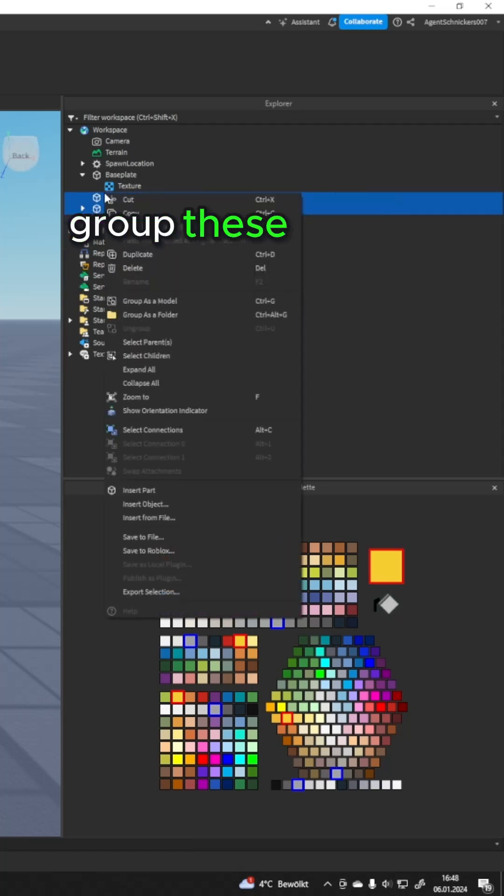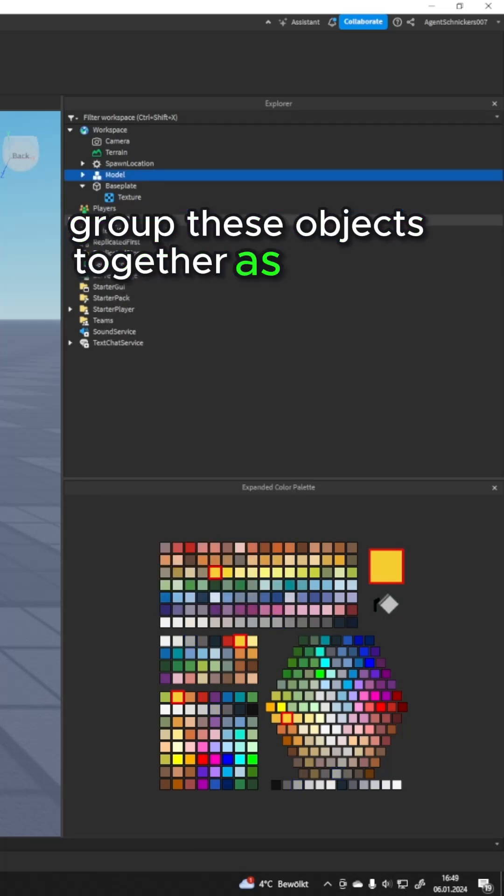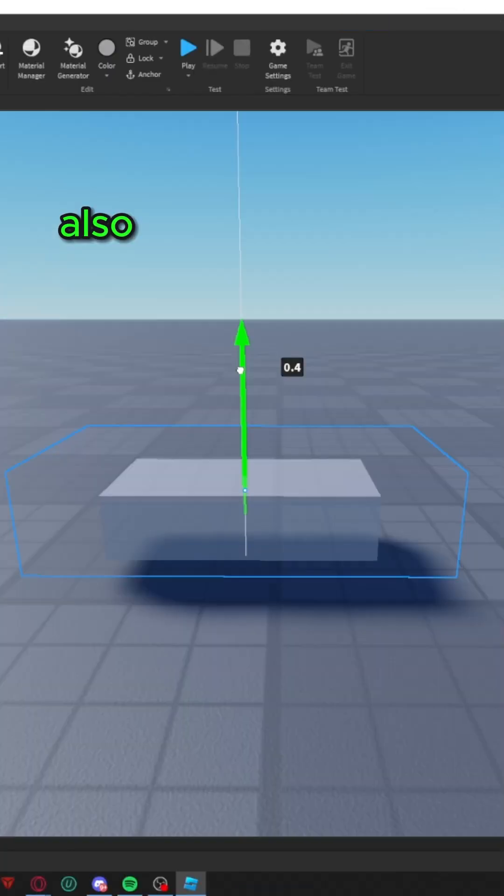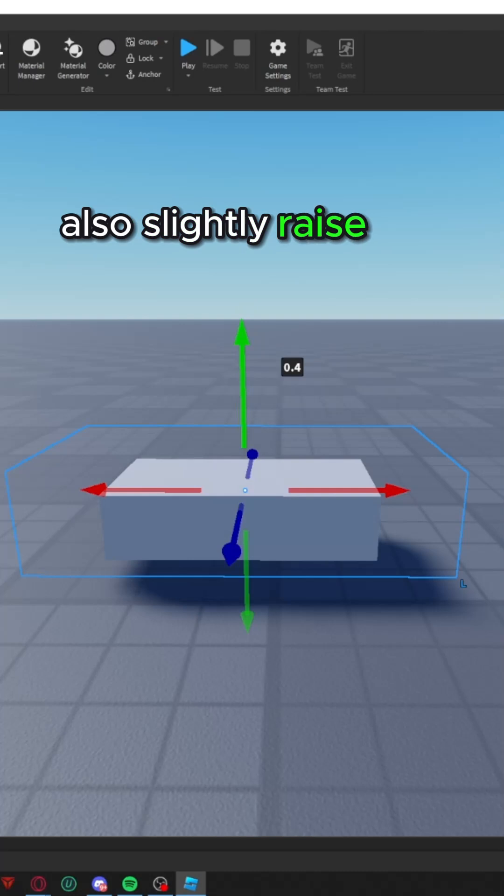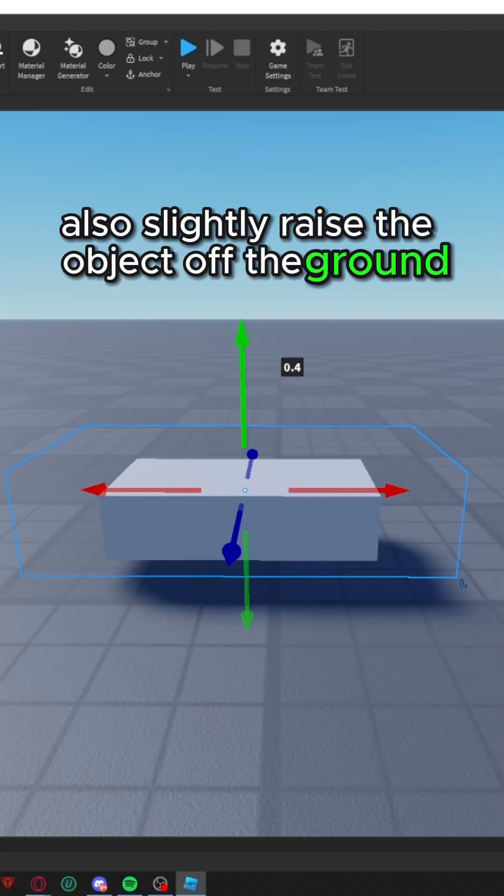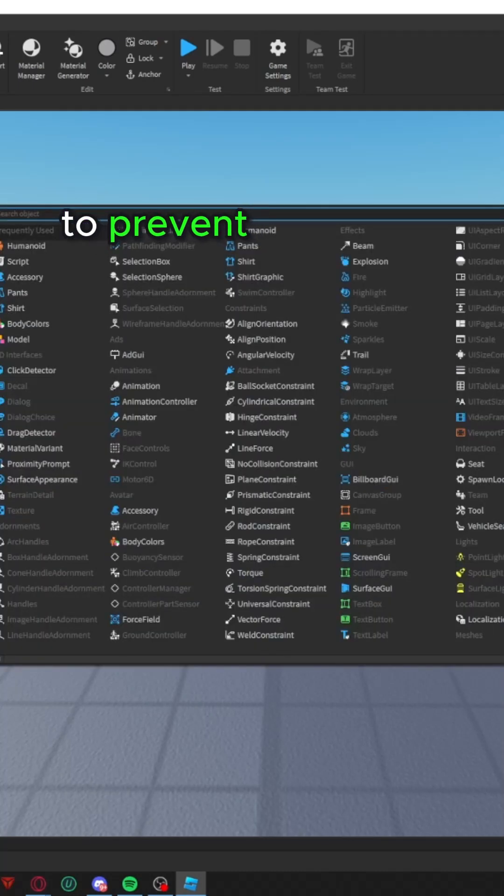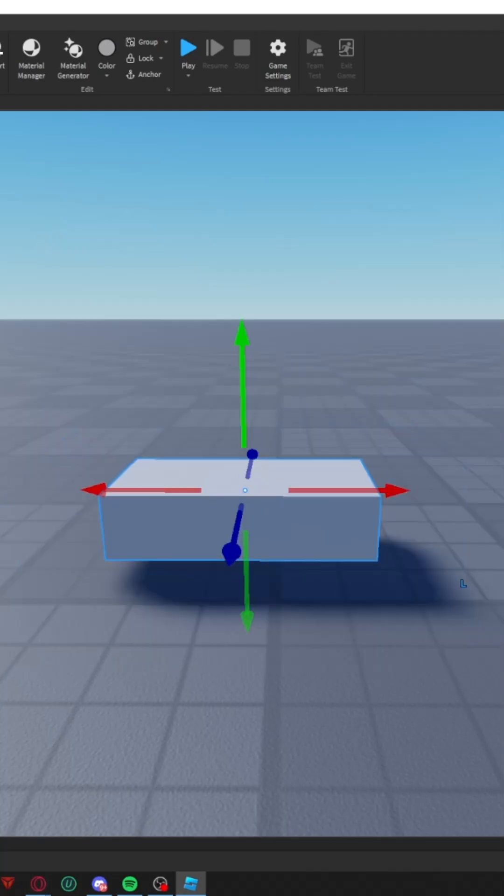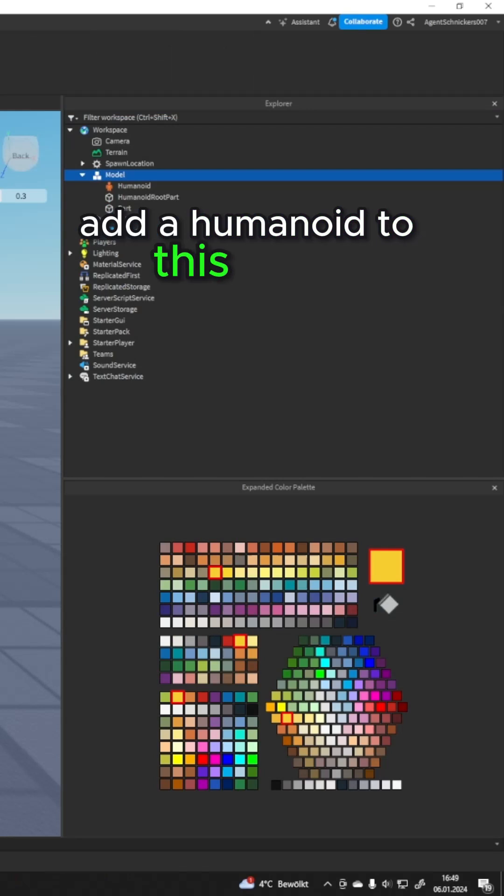Group these objects together as a model. Also, slightly raise the object off the ground to prevent animation glitches. Add a humanoid to this model.